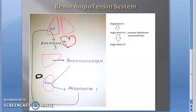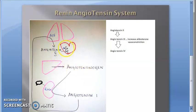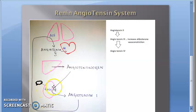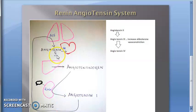Angiotensin 2 can work on the heart, which has angiotensin 2 receptors. Angiotensin 2 receptors are found in many places: the heart, blood vessels, kidney, adrenal gland, brain, and even the lungs.